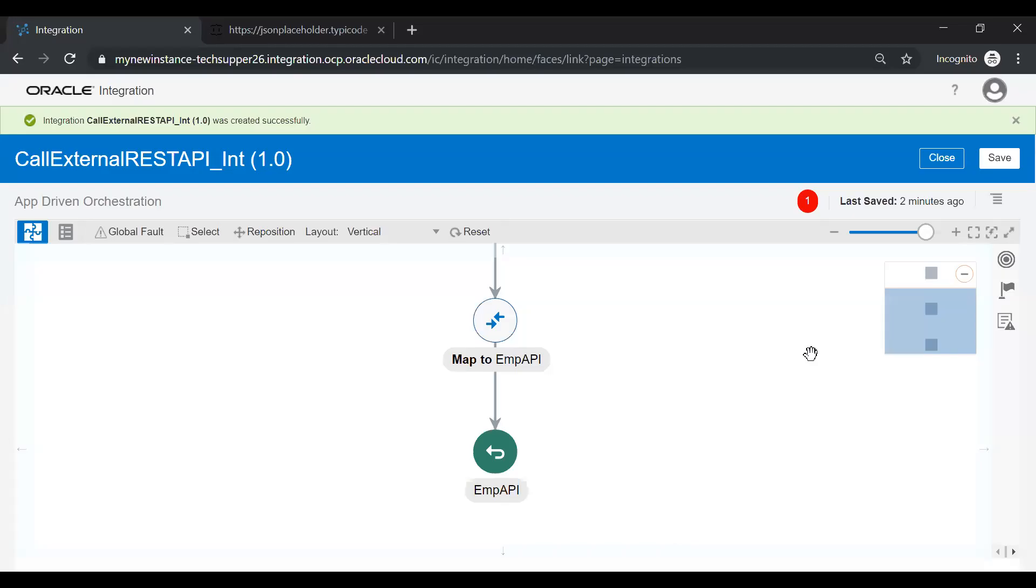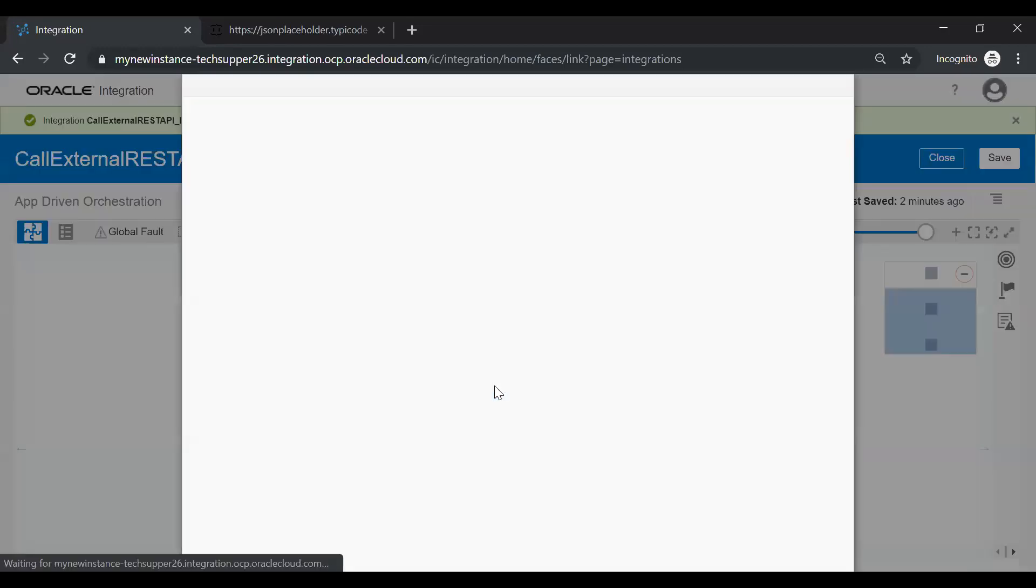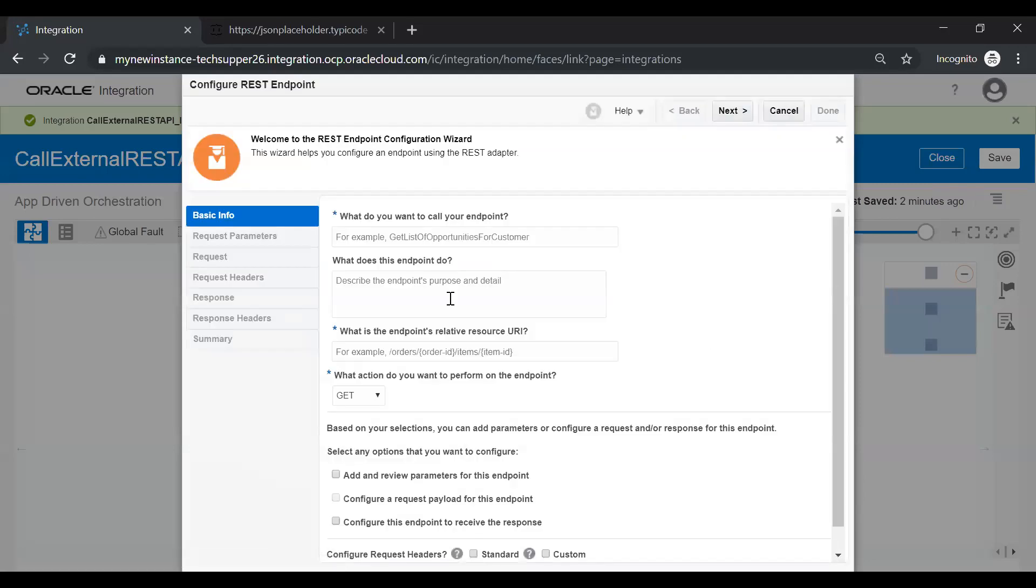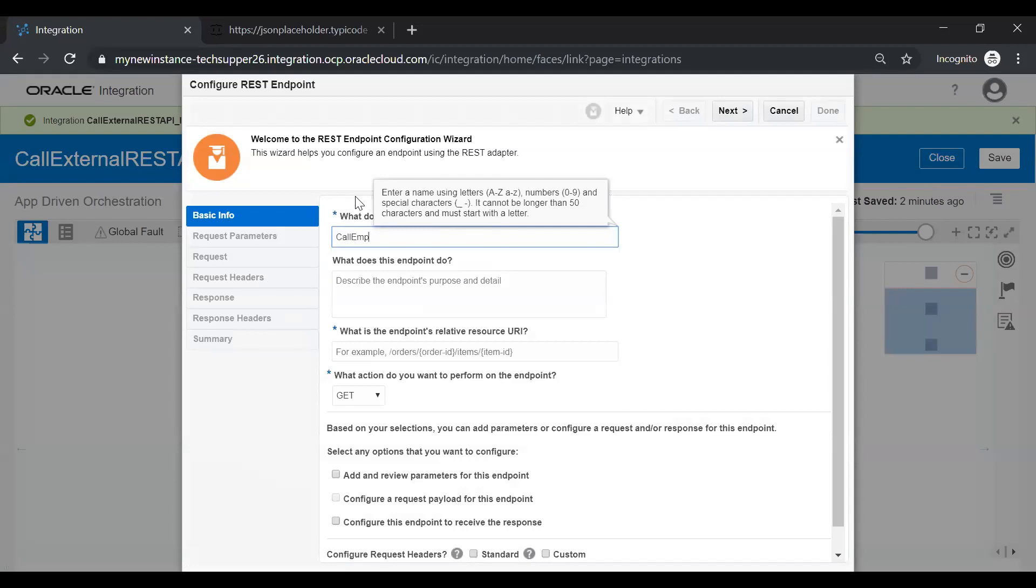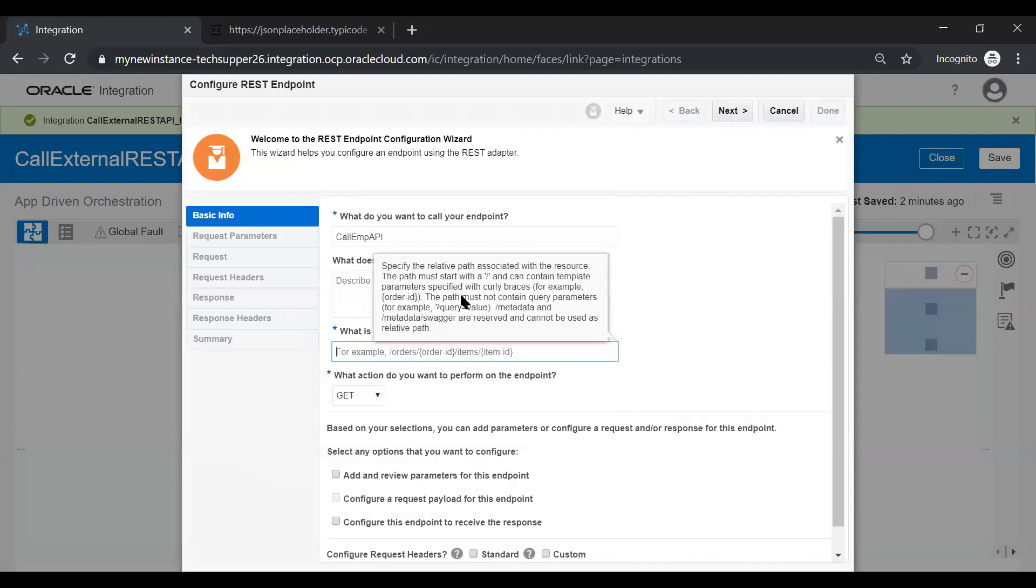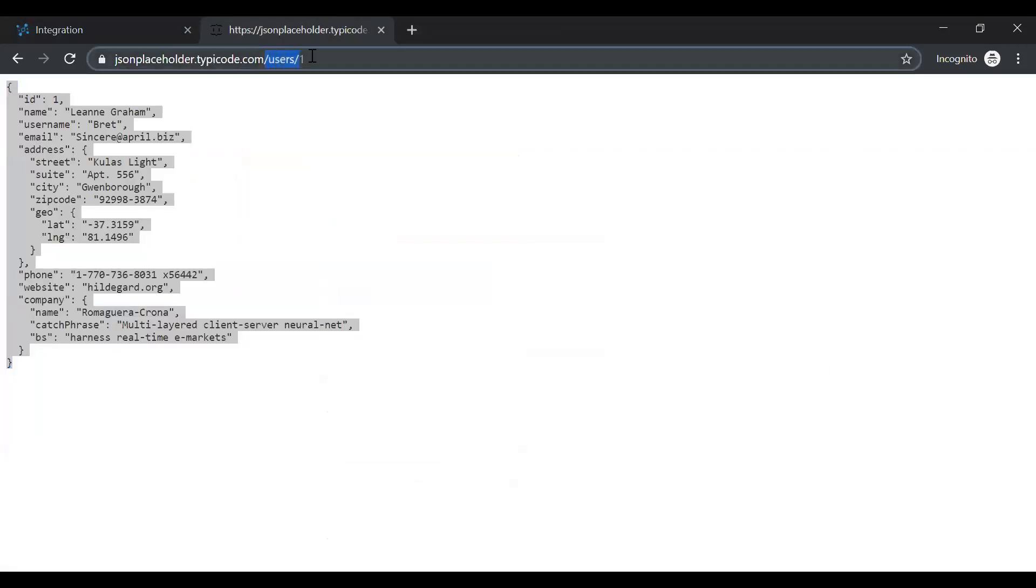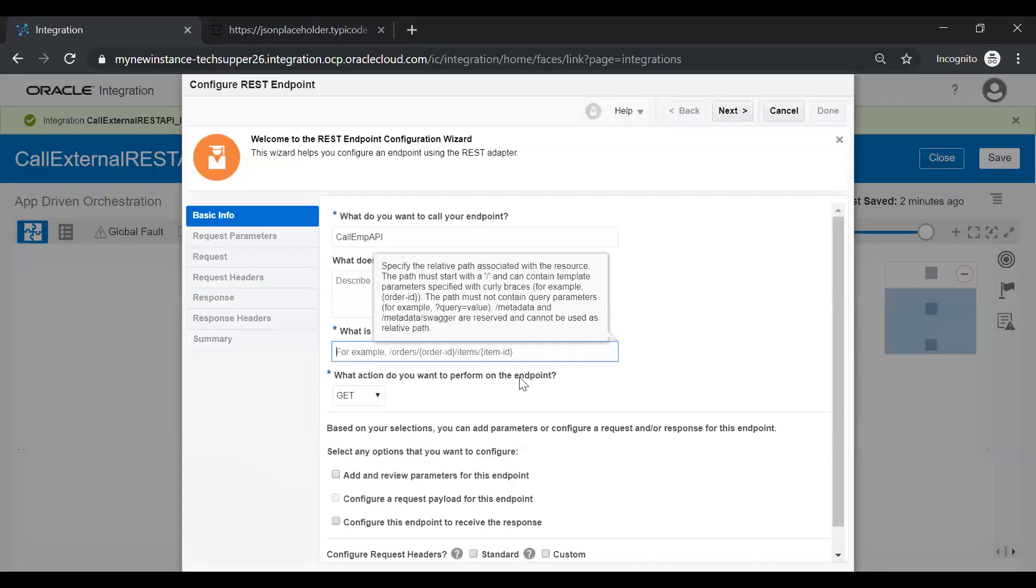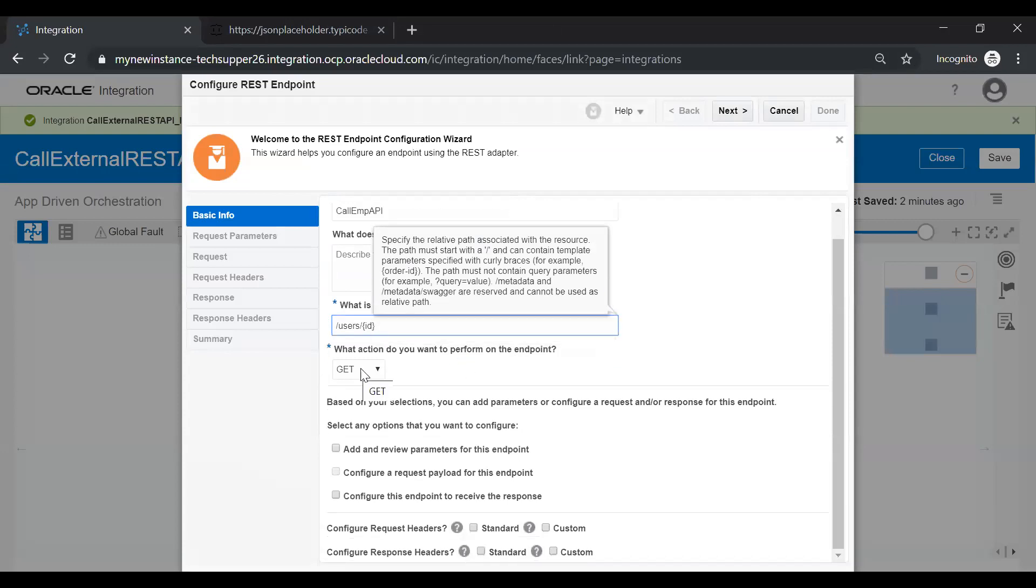Now drop the external API connection which we have created like REST connection one and then drop over here. Just give a name, just call EMP API. And then you can give a description optionally. Because the URL will be /users/1. One will be treated as a template parameter. We can say id and this is a get operation.